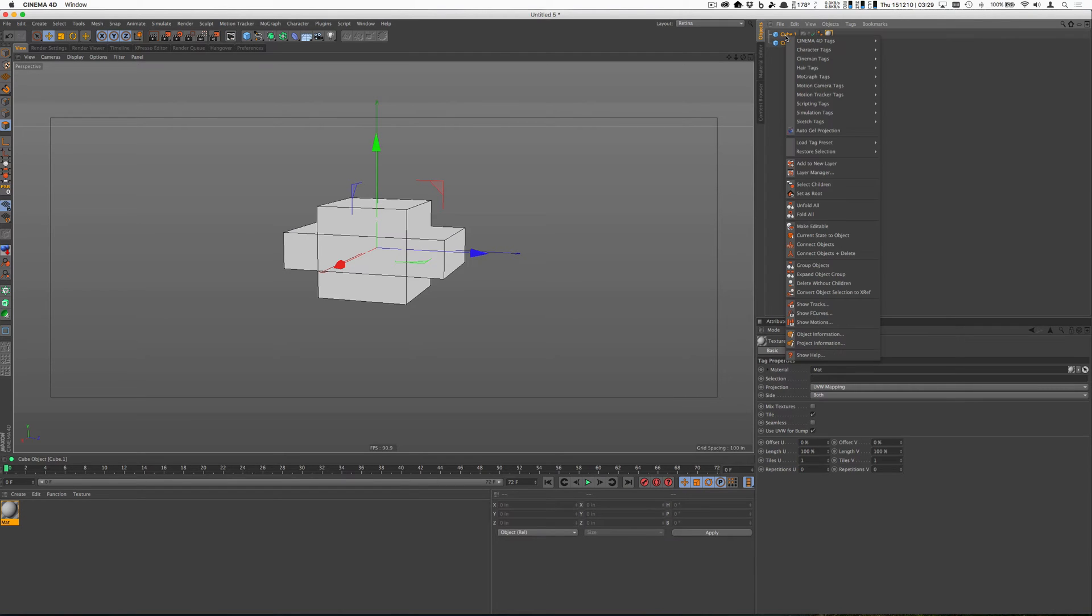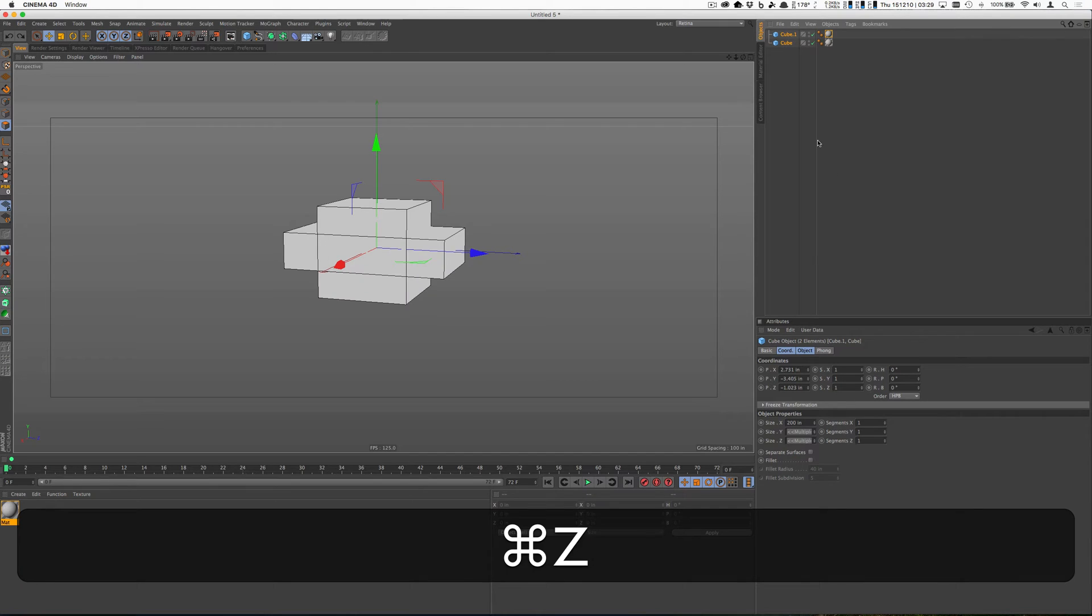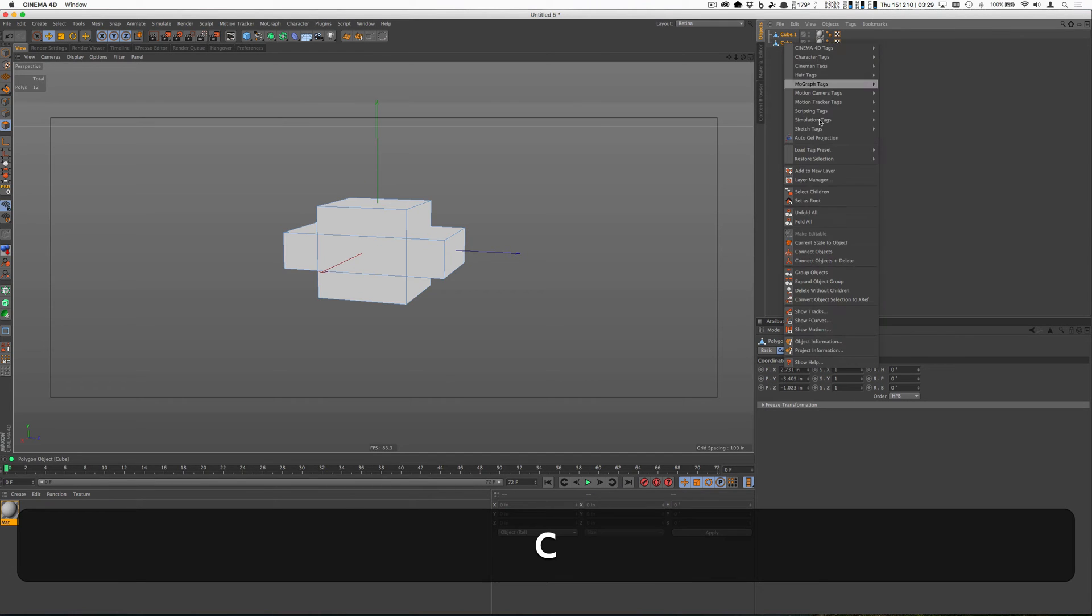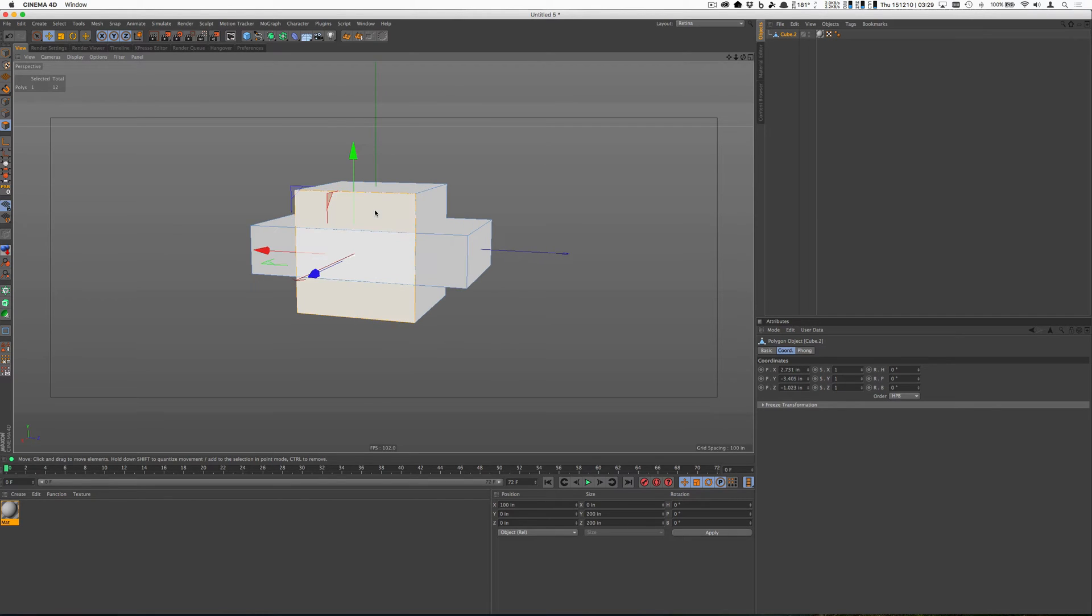So if we were just to do the simple connect object and delete... Let's make it editable first, then connect object and delete. When we open these sides up, we can see that there's still everything's inside of here.